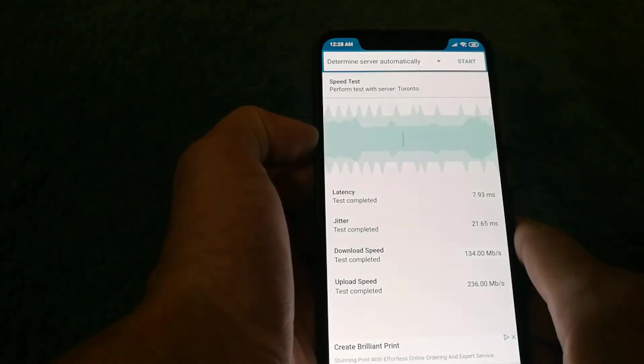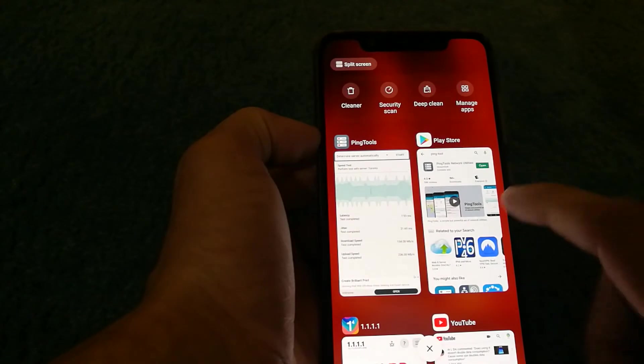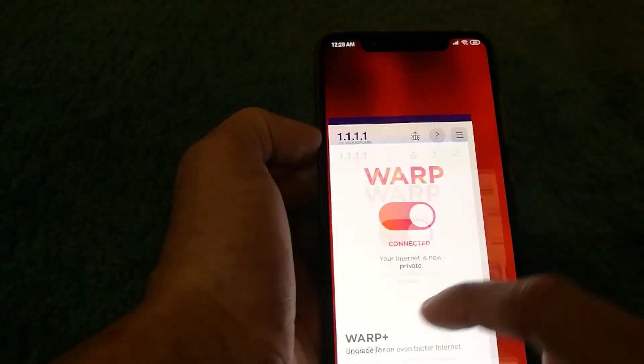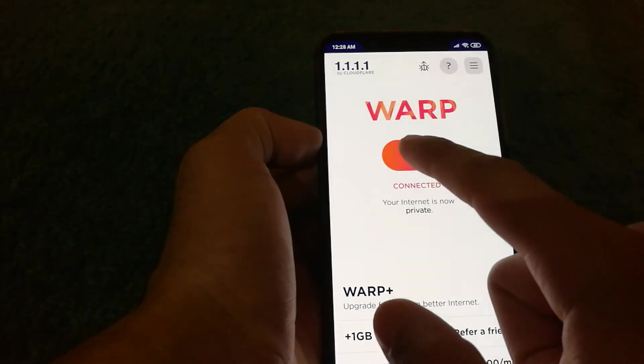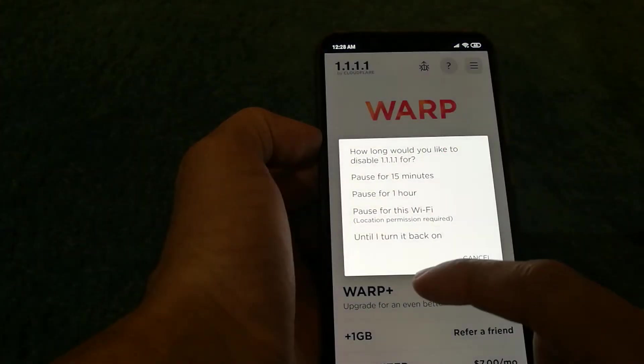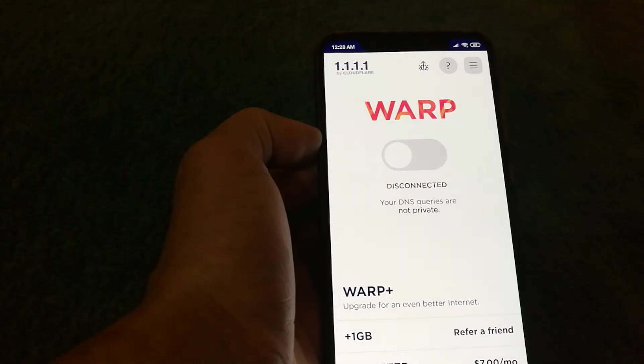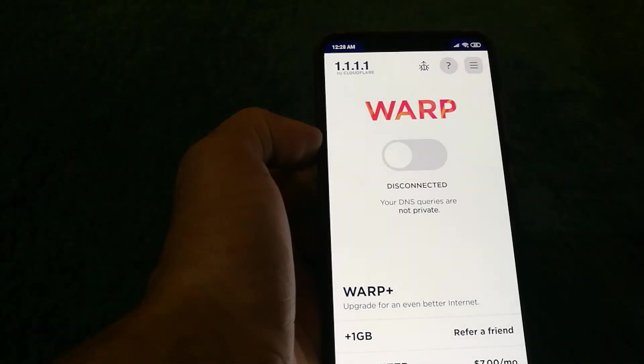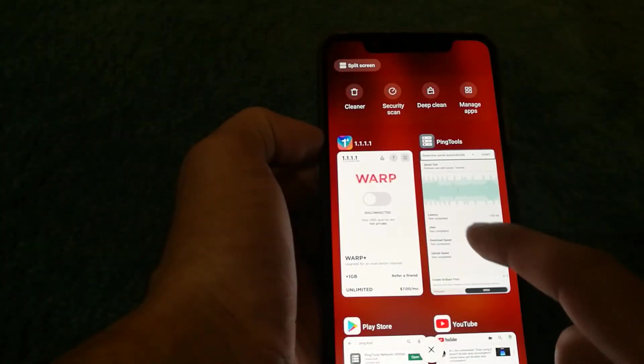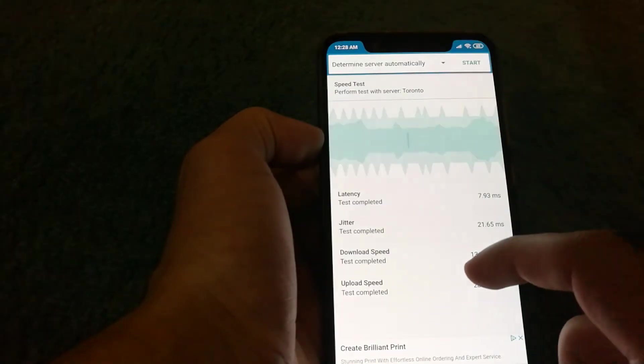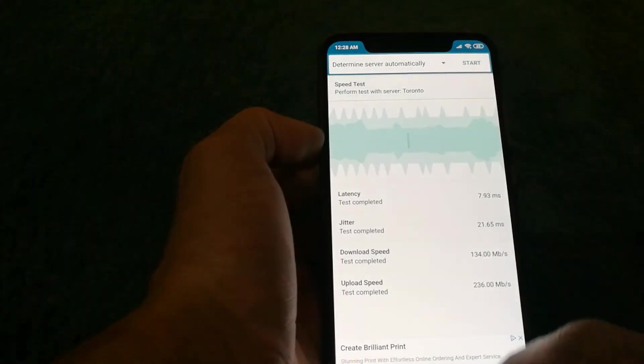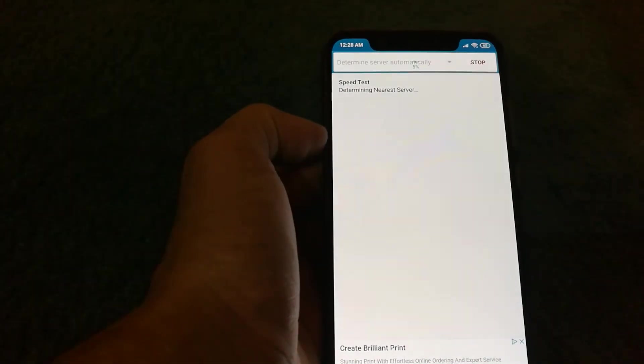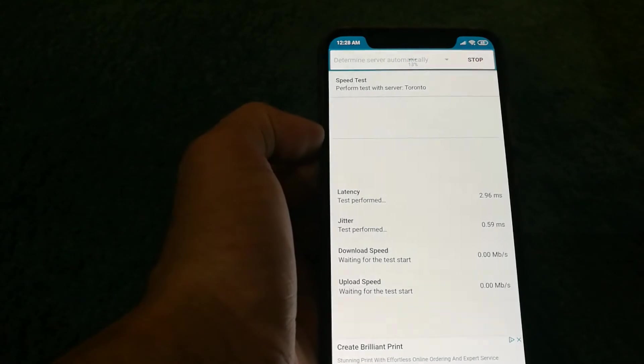So let's go back to Warp and disable it and now it's turned off. So I'm going to go back in Ping Tools and I'm going to run the test again and let's see how it goes now.